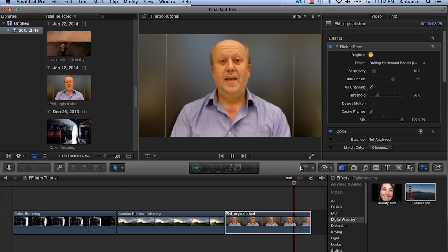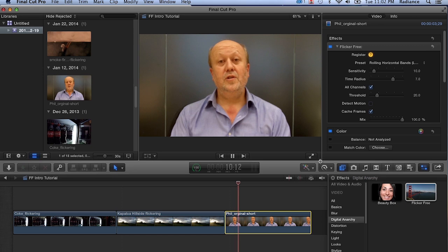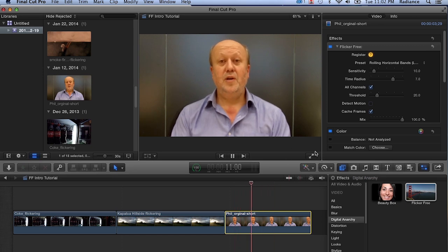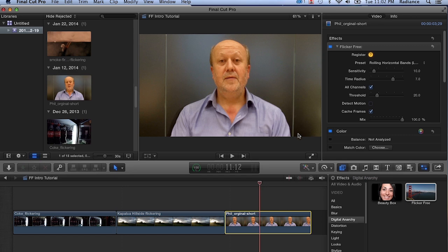This is a use for Flicker Free which we didn't actually intend it for, but has turned out to be one of the problems that we've gotten a lot of positive feedback about. In one particular case, we had somebody shooting a music video. They had some LED lights. The problems weren't visible on the camera. They didn't see the problems until they got back in post. This was a fairly high profile video. It's on our website. It basically saved the shoot. It was not something they could go off and reshoot. Flicker Free just nailed the LED flicker and got rid of it.